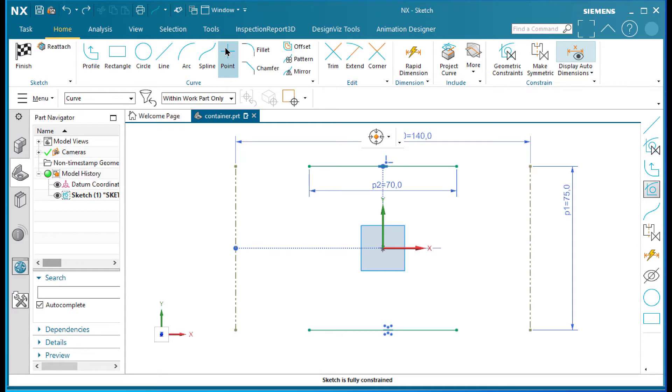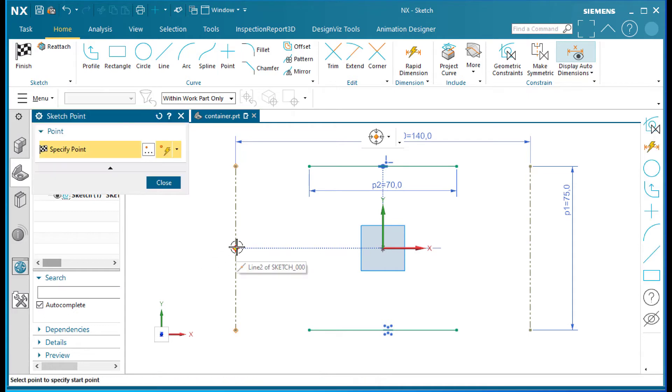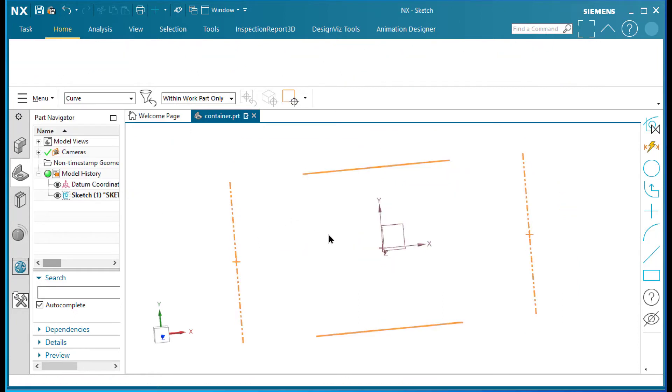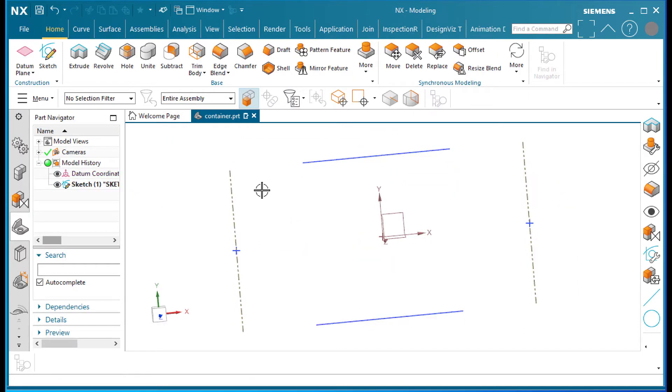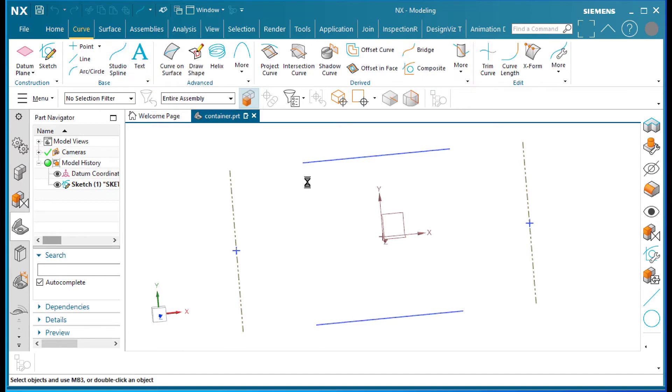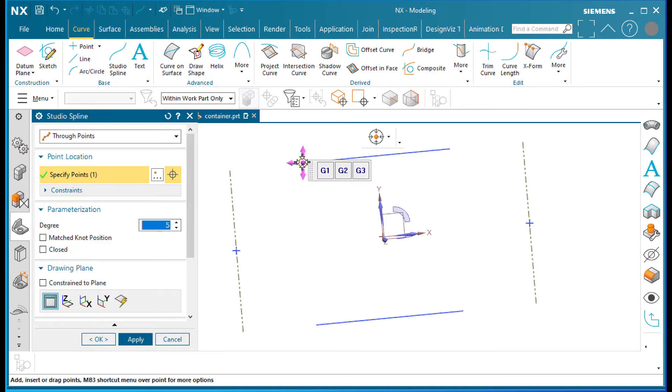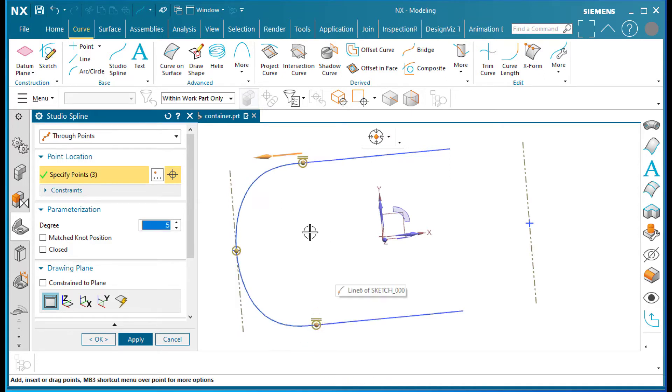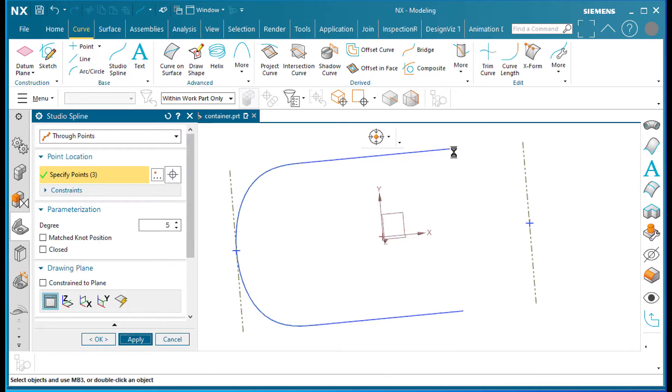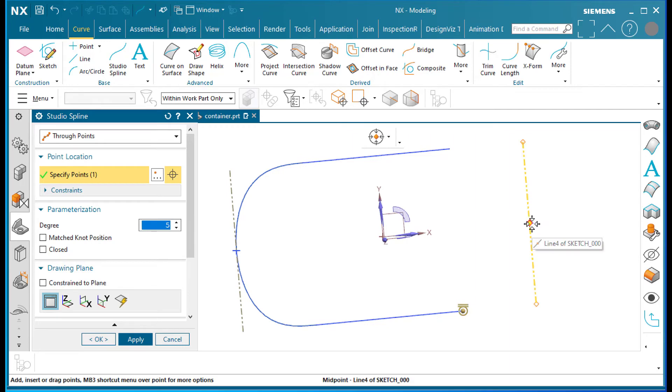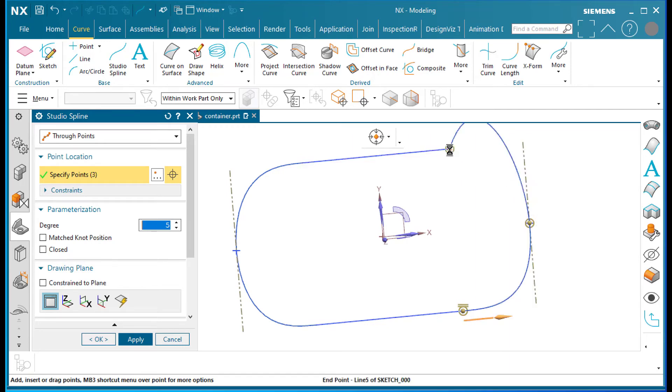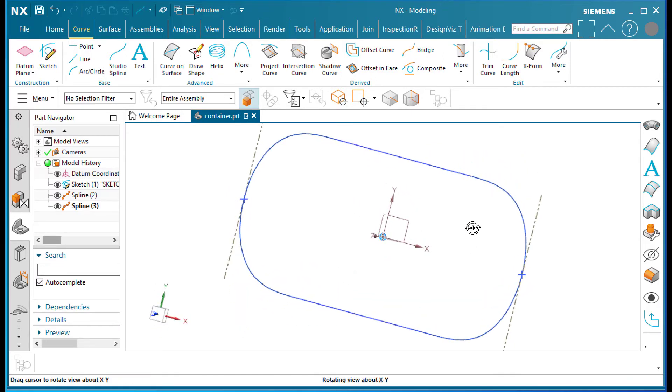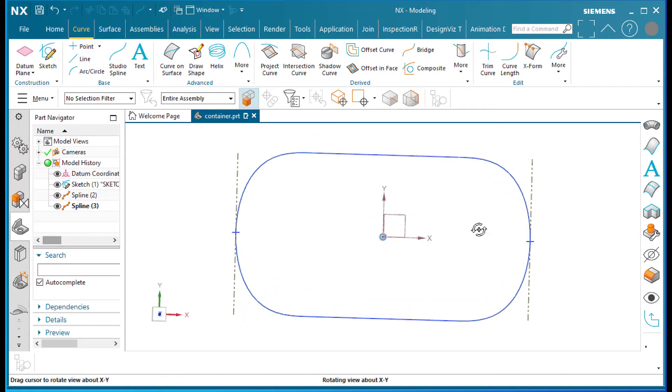And the workaround that I'm going to do is I'm going to put a little point entity there, a little point entity there and I'm going to close this and finish. Okay, and then what I'm going to do is go into curve and do a studio spline. And I'll have a G2, a point and a G2. There we go and apply. So this won't flummox the sketcher. There we go, G2, point and a G2.